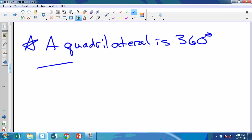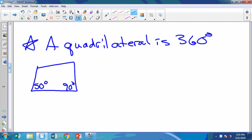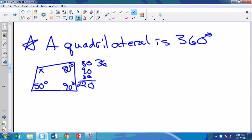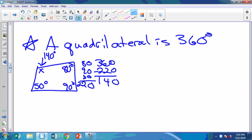Let's do a few problems. Let's say this is 50 degrees, 90, 80, and X. The process: we're going to add them up — 80 plus 90 plus 50 is 220. Then we take 360 minus 220, and that gives me 140. So X is 140 degrees.